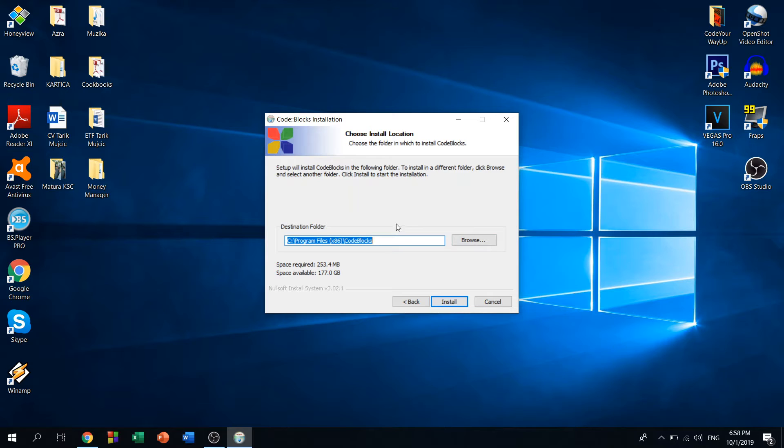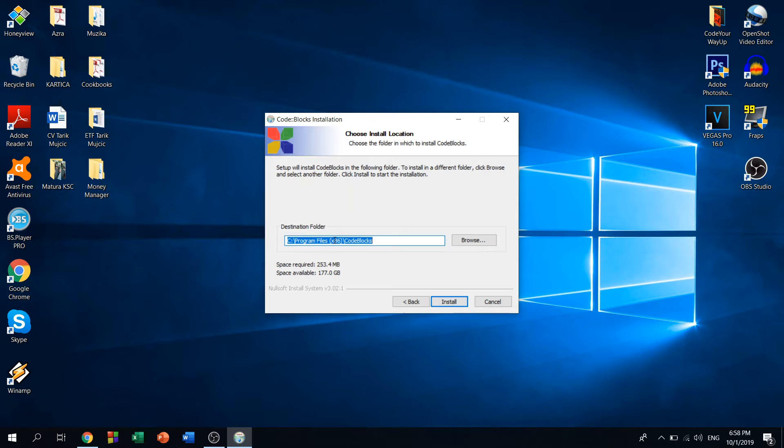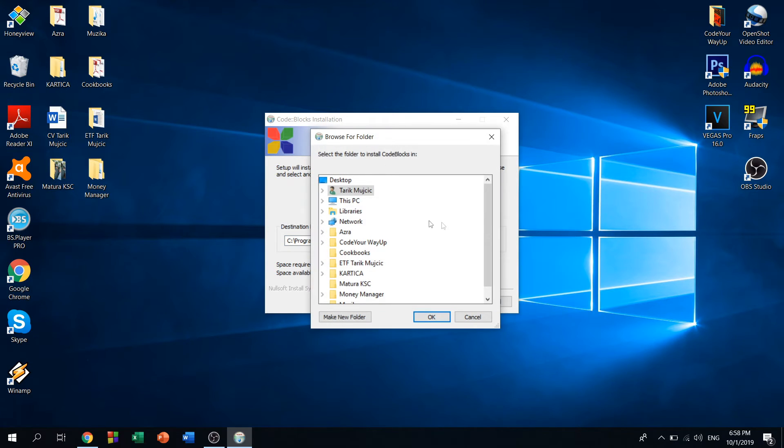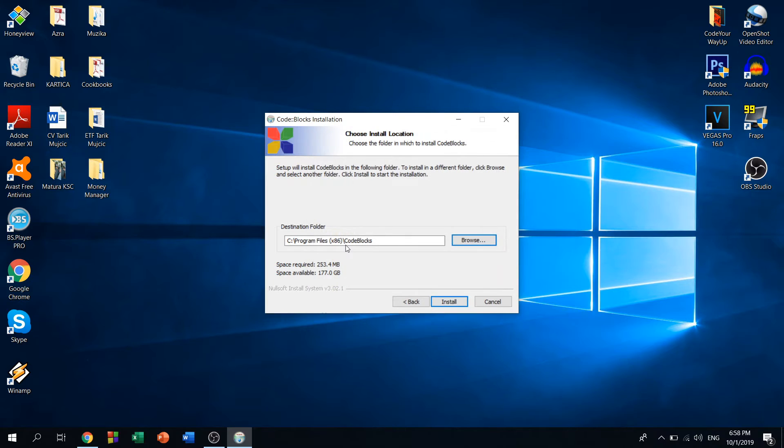For the destination folder, I think it's best for you to leave it right here in Program Files x86. If you want to change it, choose anywhere you want, but this is the easiest way. So click on install.